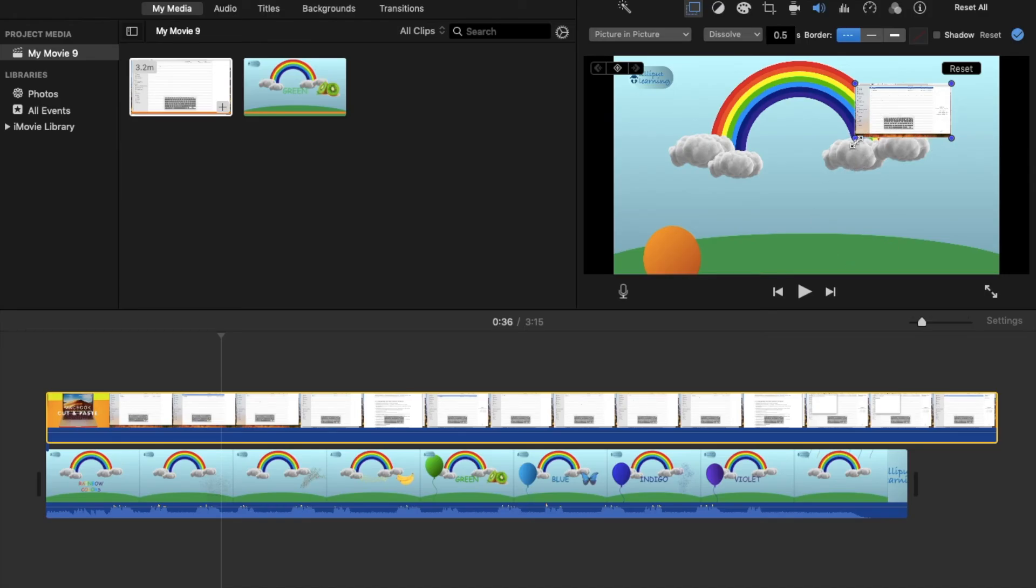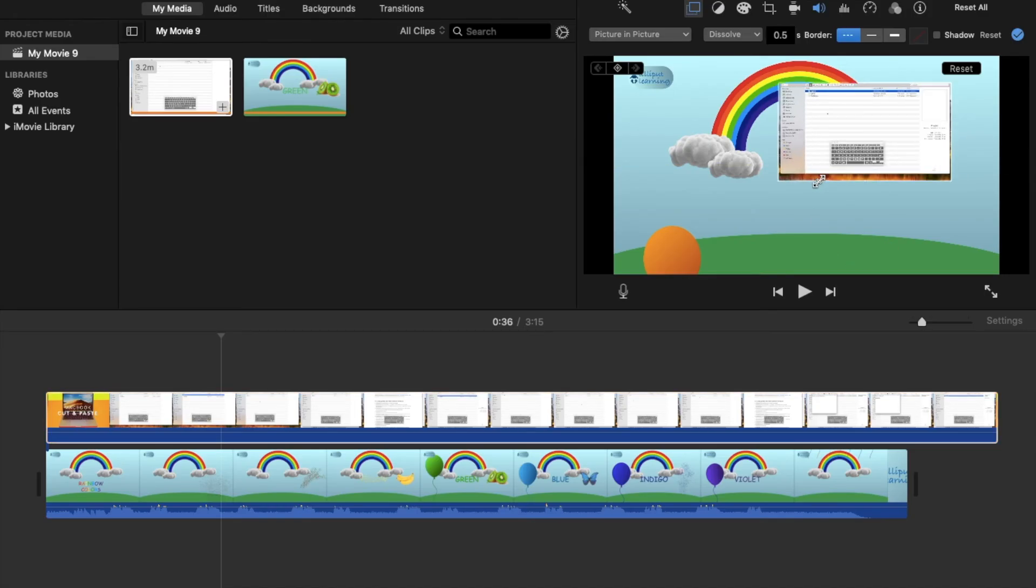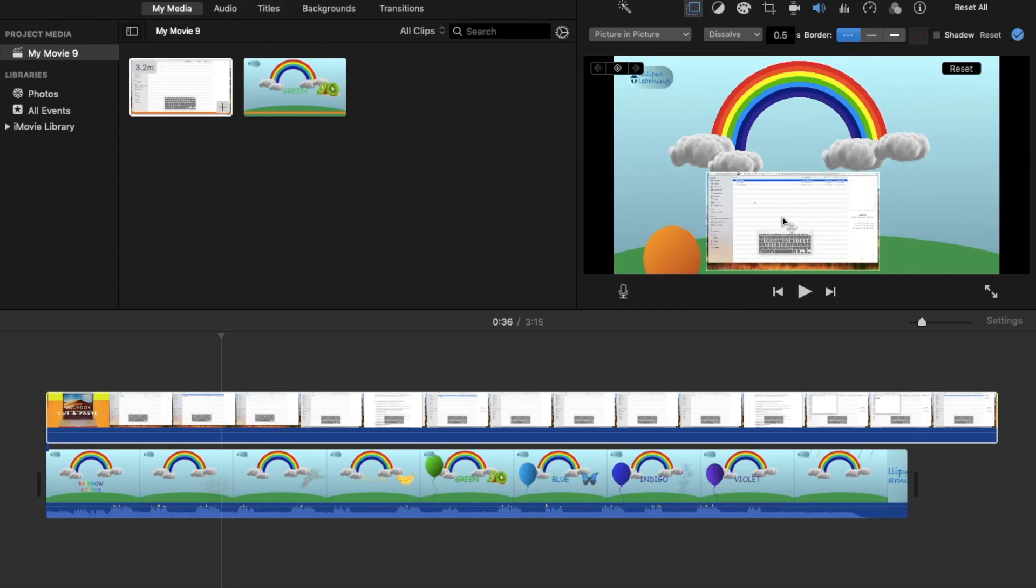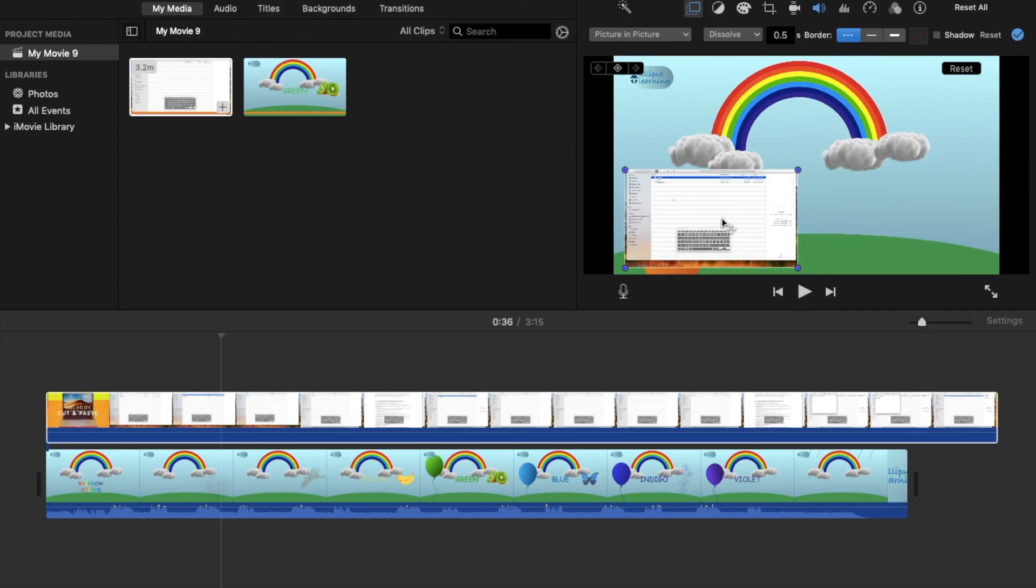You can also swap both the videos by changing this option. That's all from me in this video.